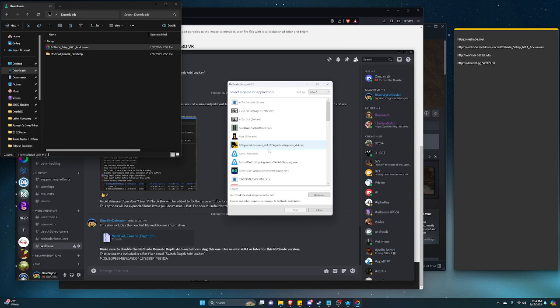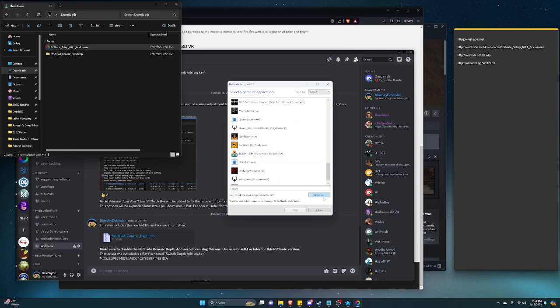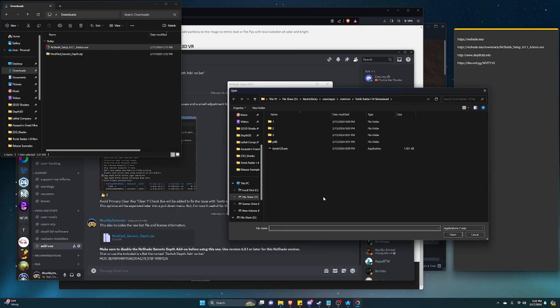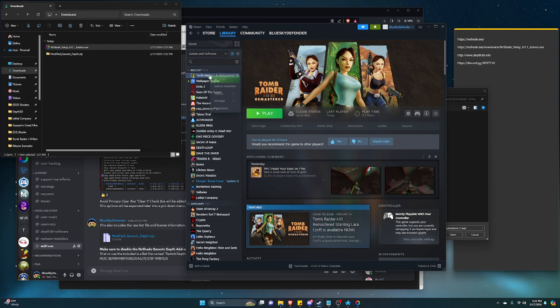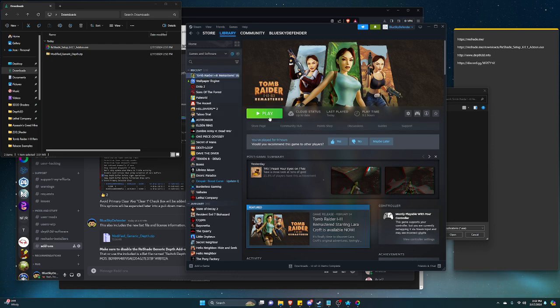It will take some time to populate if you have a lot of games. But in this case, click on browse. You can grab this link by clicking properties, manage, and browse local files.